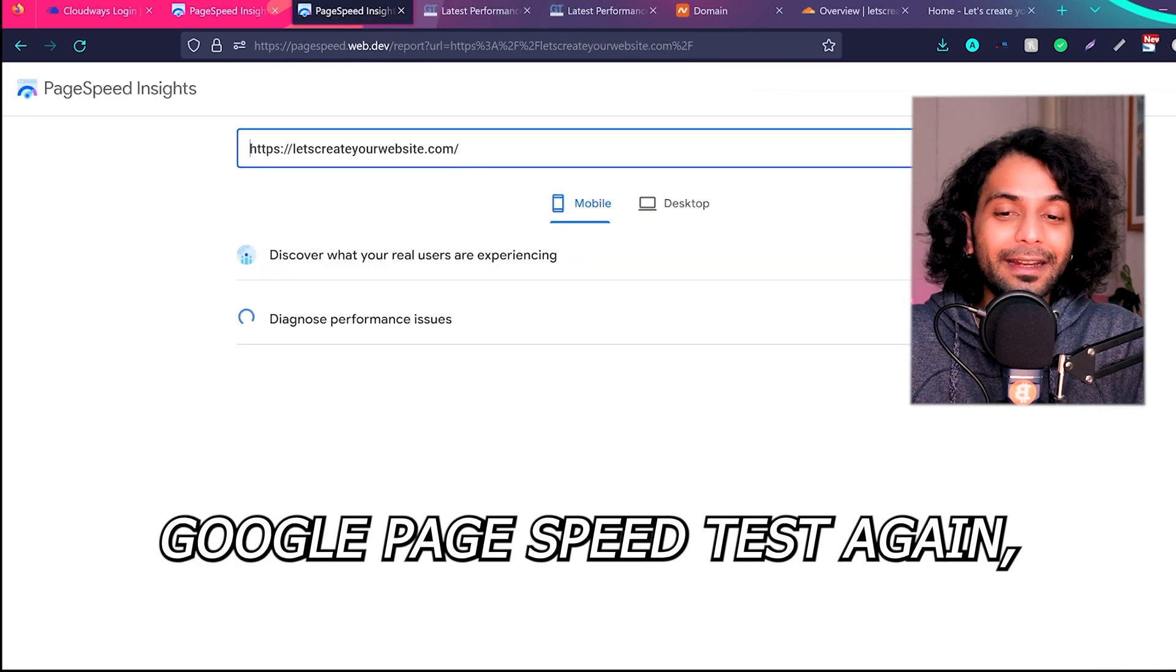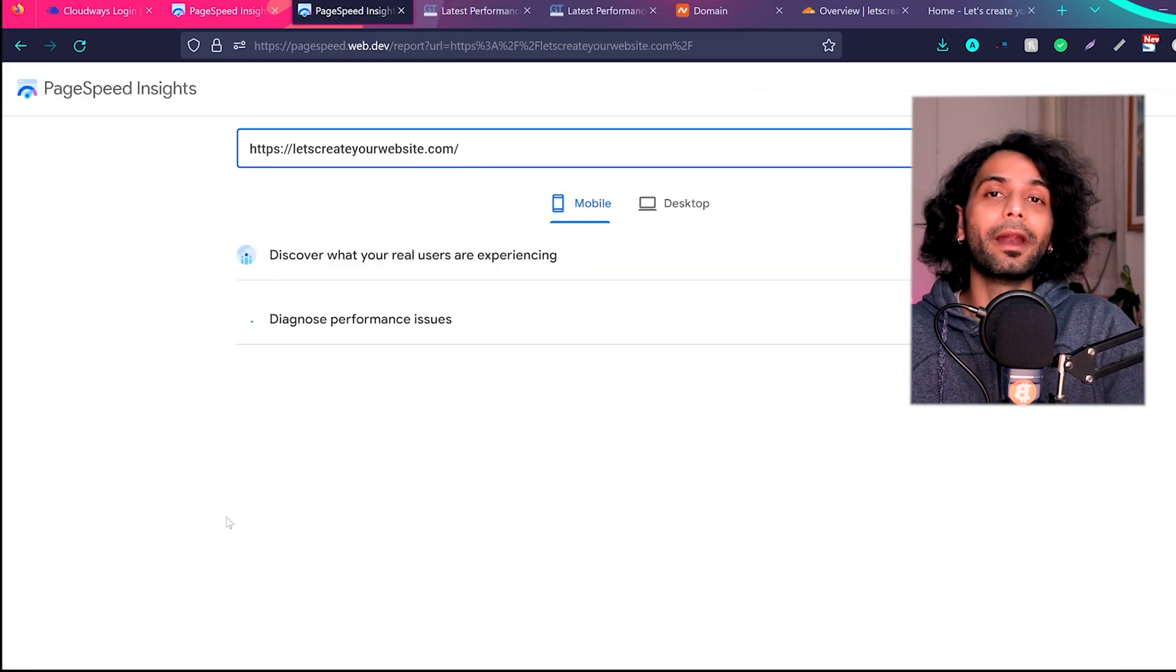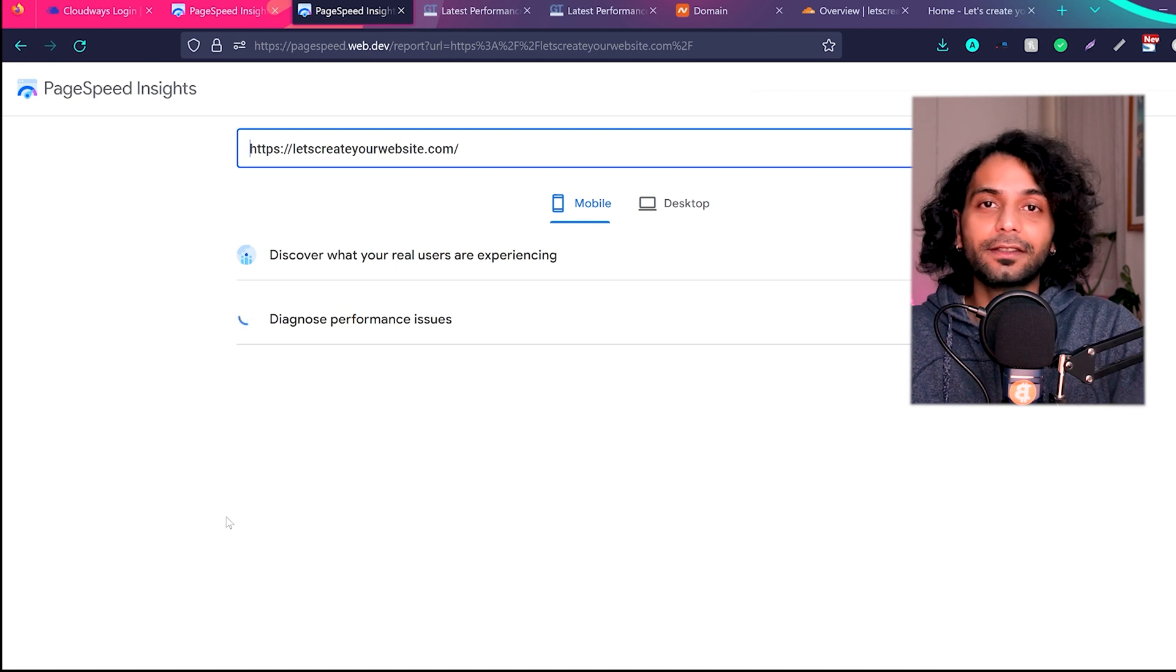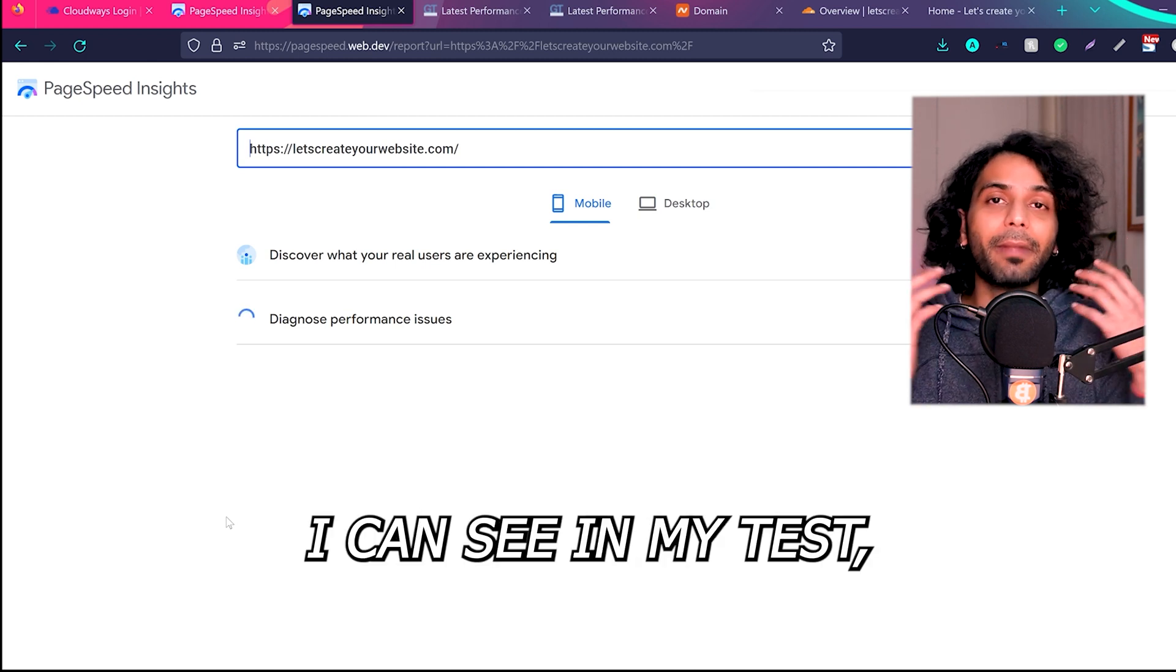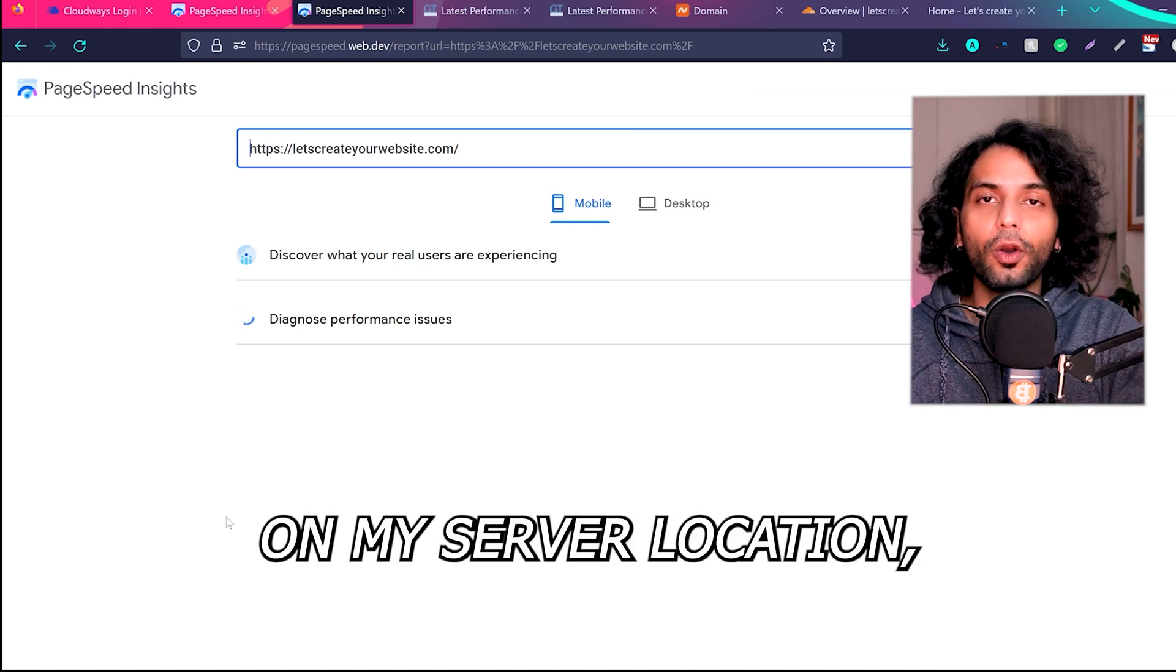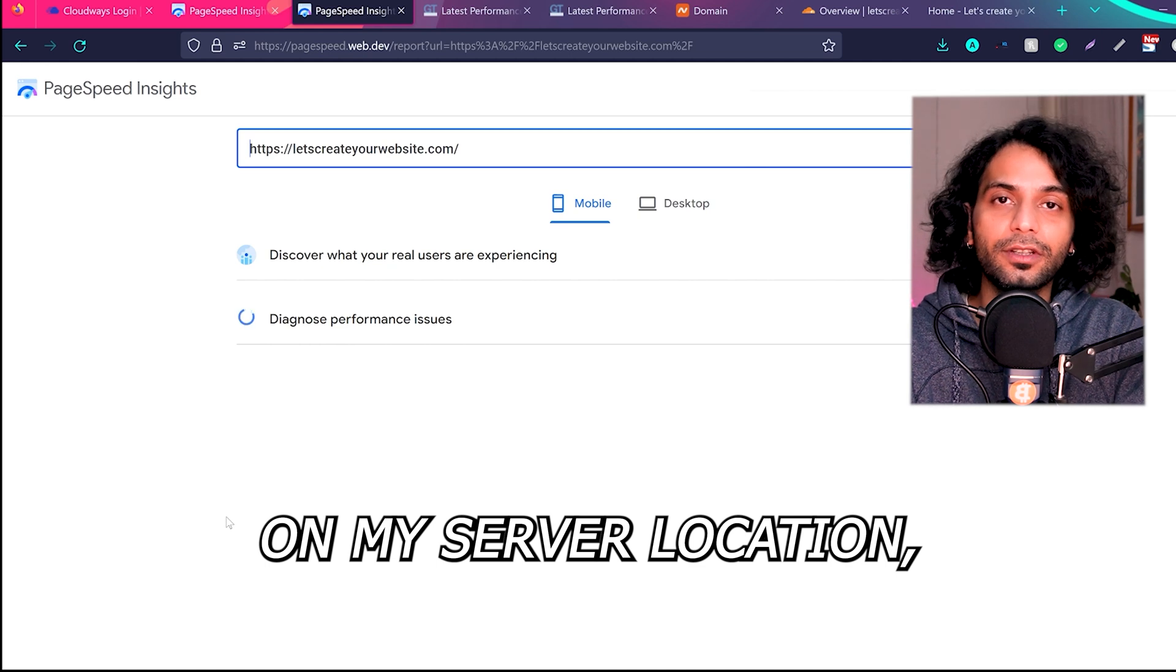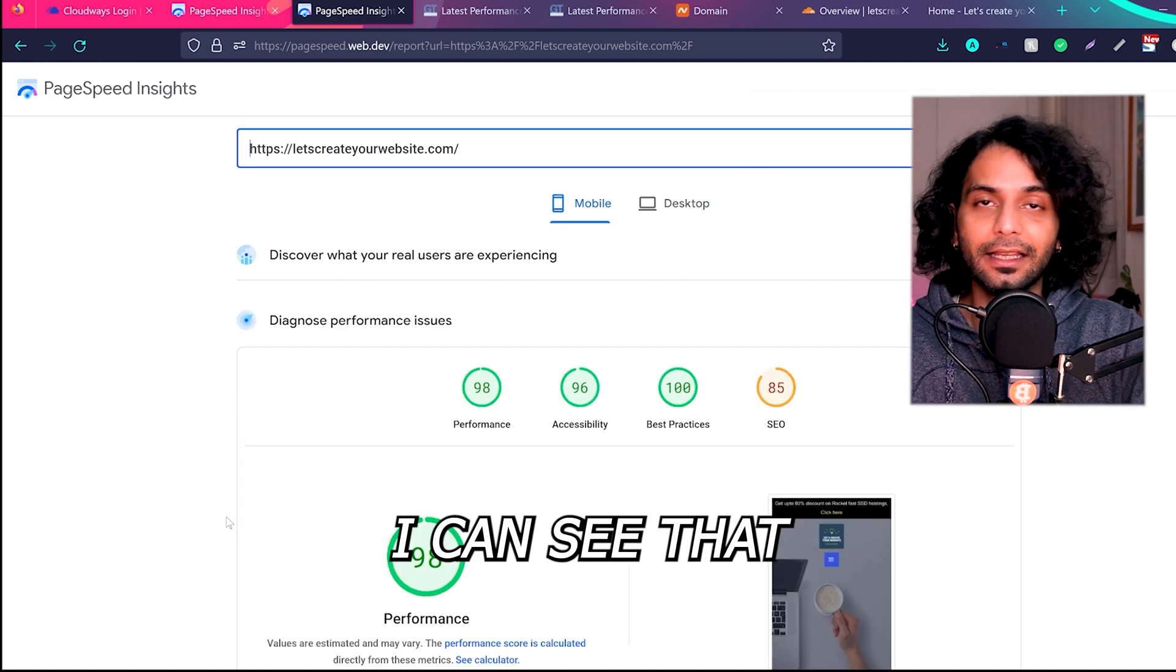And I'm sure if I perform Google PageSpeed test again, the score will improve from 96 to 96 or 97. So yes, I can see in my test at least, depending on my server location which is in the US, I can say that Cloudflare doesn't affect your website speed.